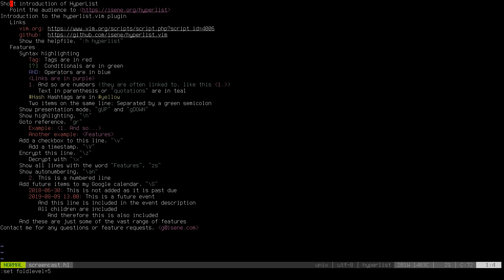First: short introduction to HyperList — done, I pointed the audience to the link. Introduction to the hyperlist.vim plugin — talked about it. And links: on vim.org you'll find the plugin, and on GitHub with all the descriptions. Now let's show the help file. You do colon, H, hyperlist at the bottom of the screen.